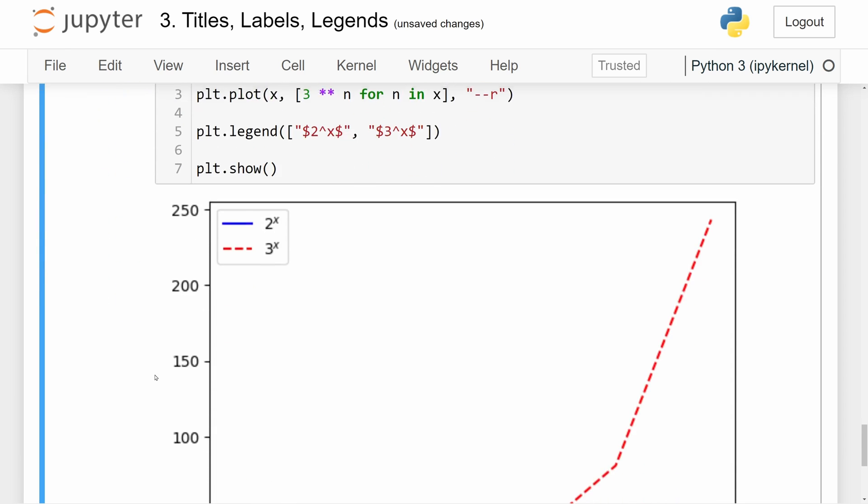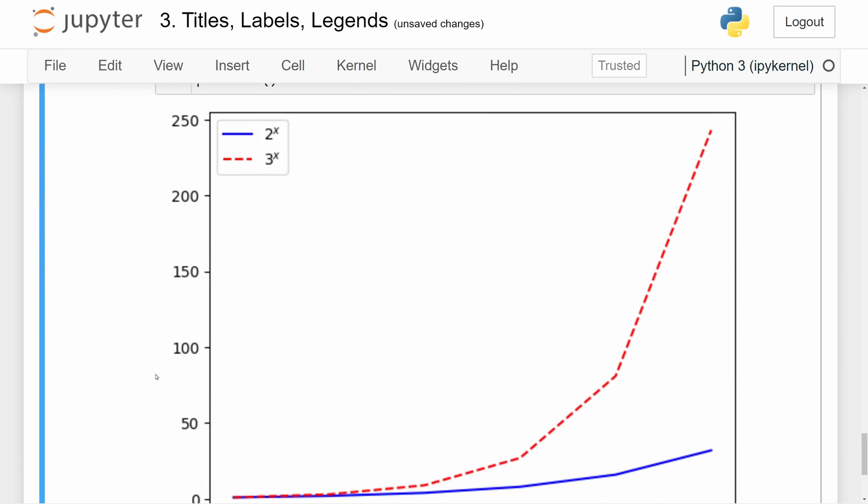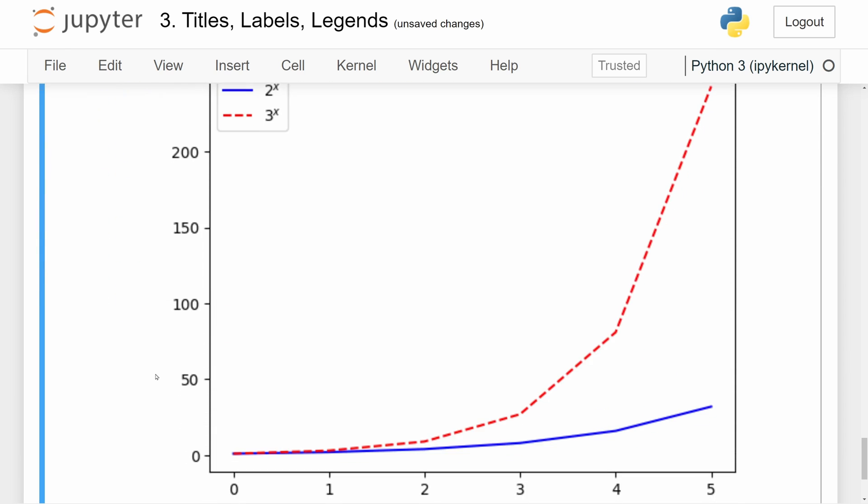Graphing this, we can see the same exact plot as before on my screen. So this is how you can use titles, labels, and legends to provide background contextual information on the visualizations that you create in matplotlib.